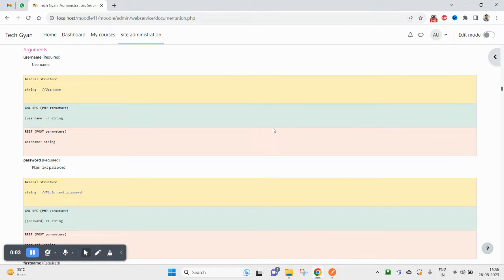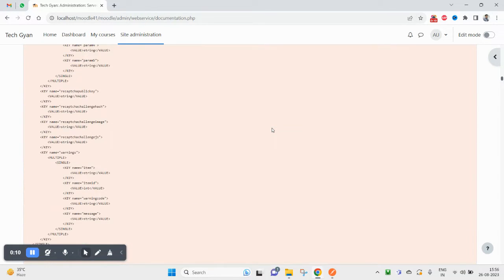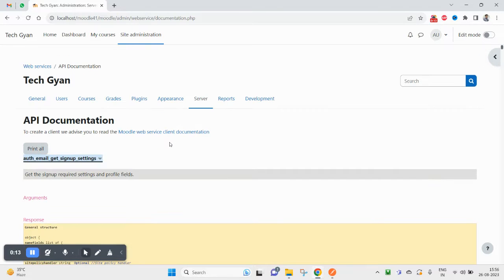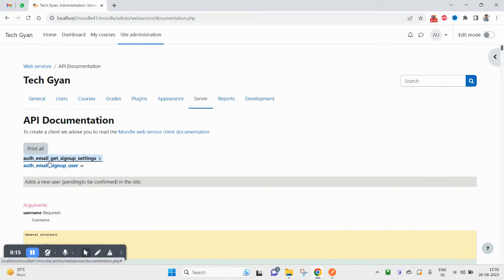Hello and welcome guys, hope we are doing great. In this video today we will see some functions around the web services in Moodle. We will try to call the first function, which is auth_email_get_signup_settings.